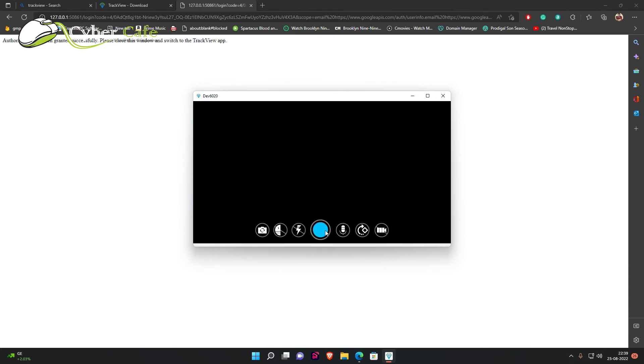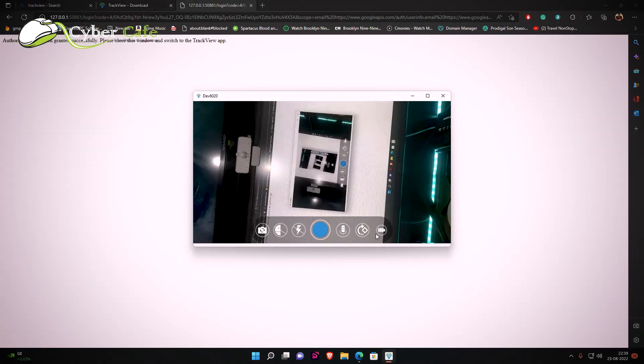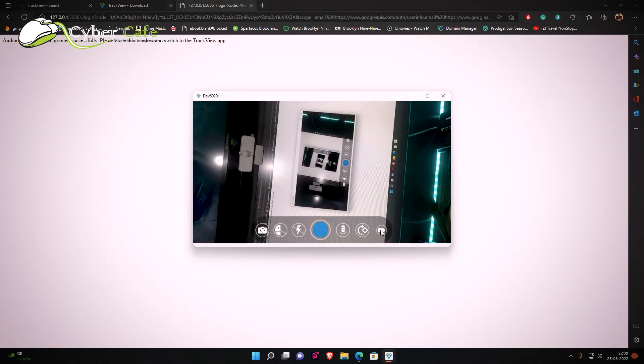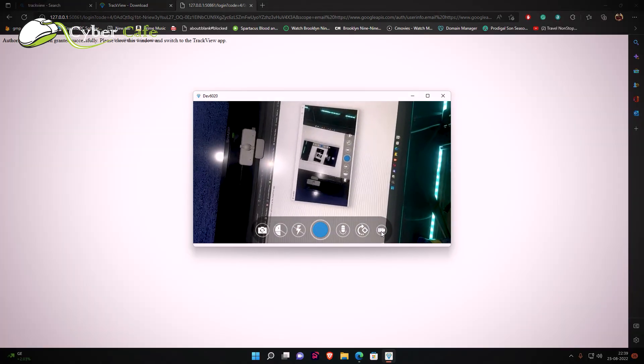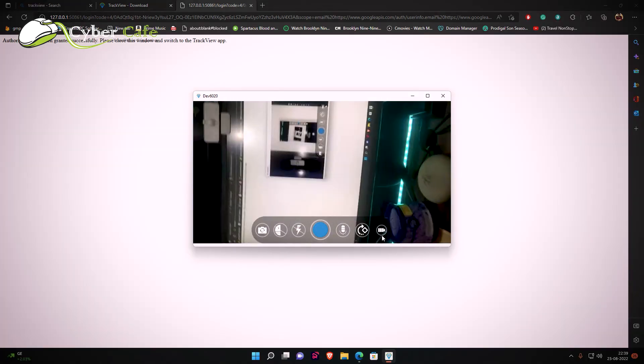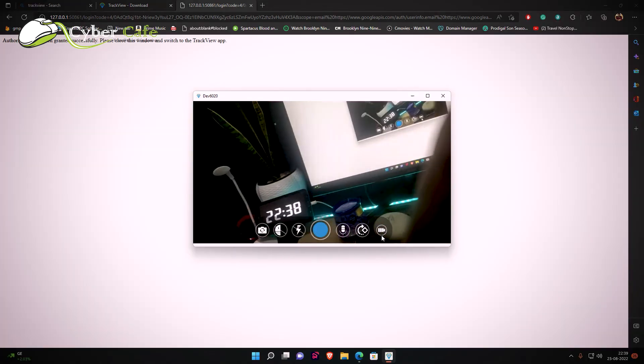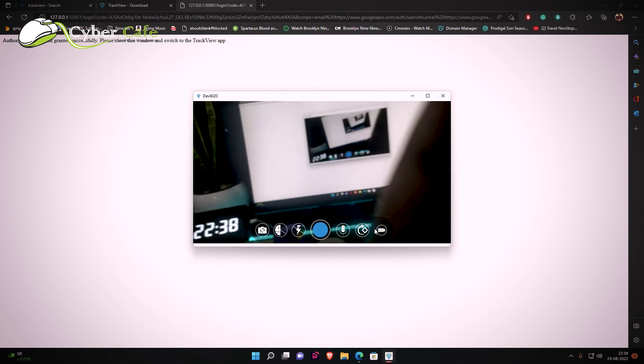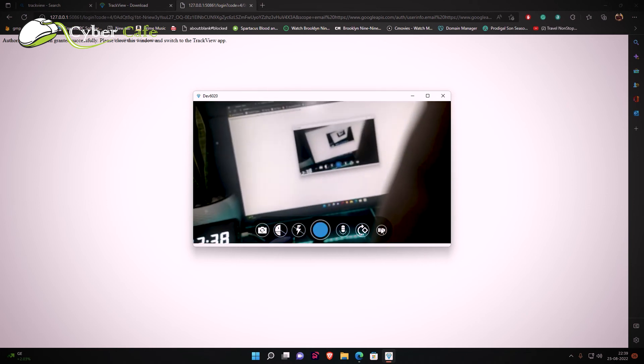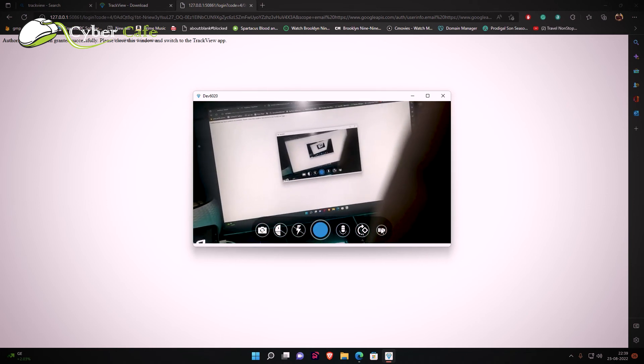Let's go over video and audio. Let's explain and go over the video back.